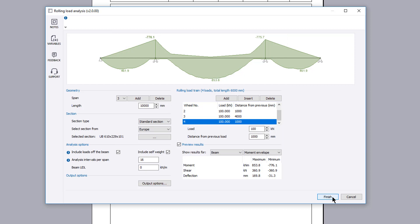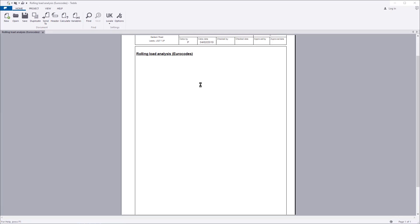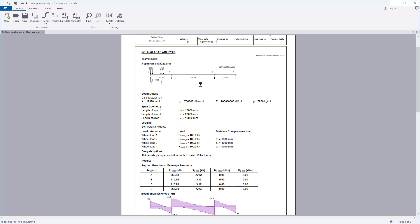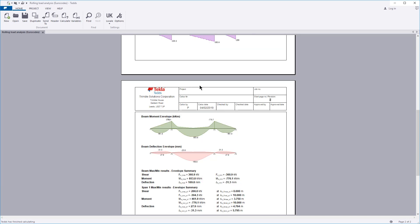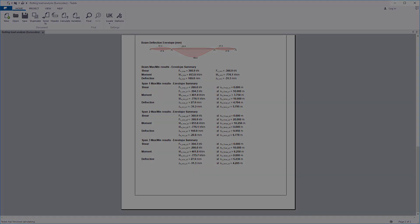Confirm the information and your design and the calculation output is written to the document. The calculation title, input details and selected beam and span analysis options are all laid out in a clear and concise format.